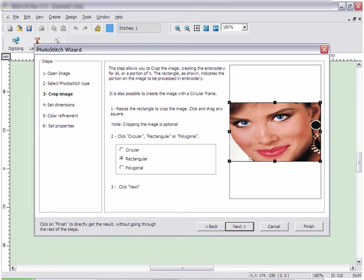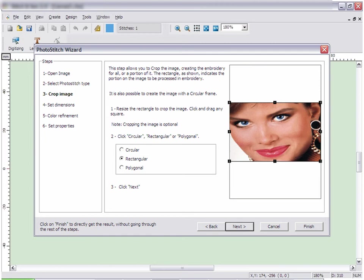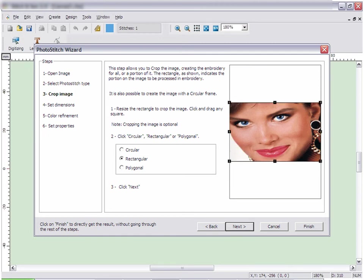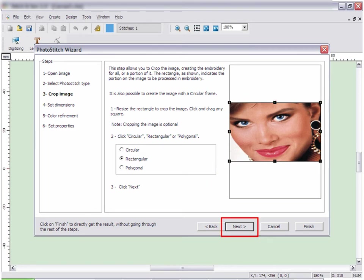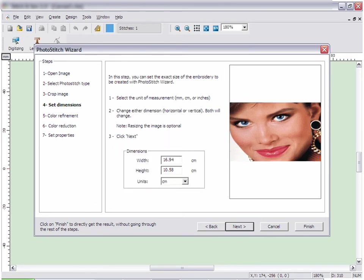In Photo Stitch, you can choose what shape you want the final image to be: a circle, a rectangle, or a polygon. Resize the shape around the picture to include or leave off certain sections. When you have finished, click Next.